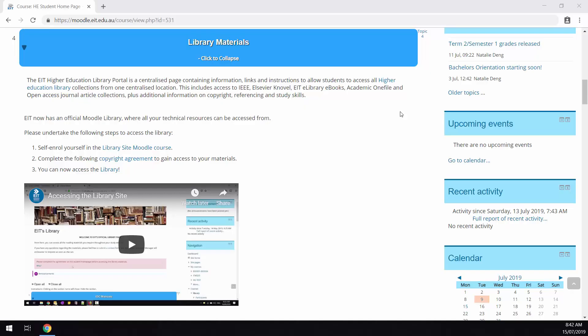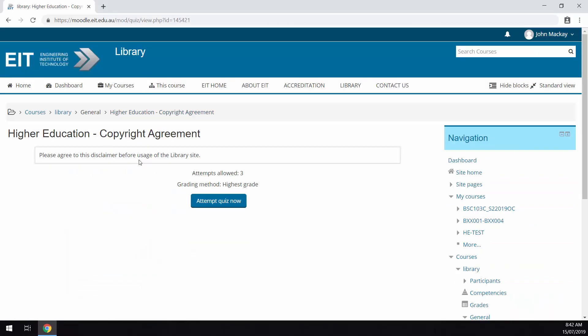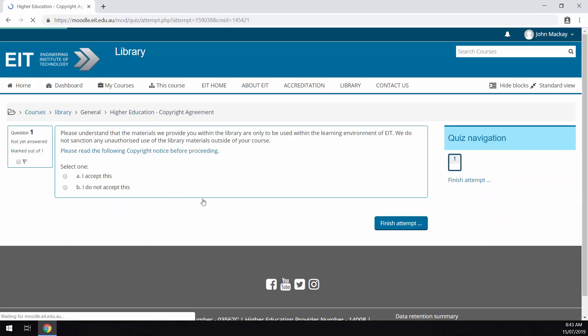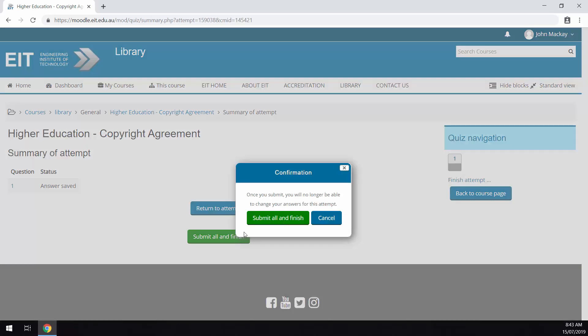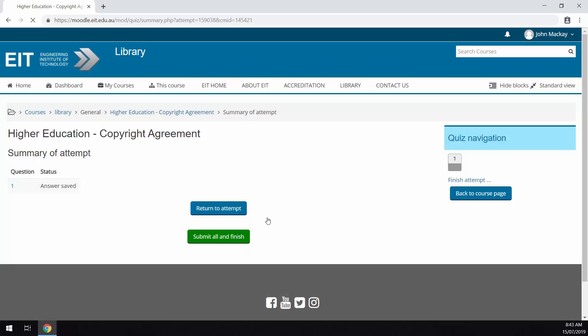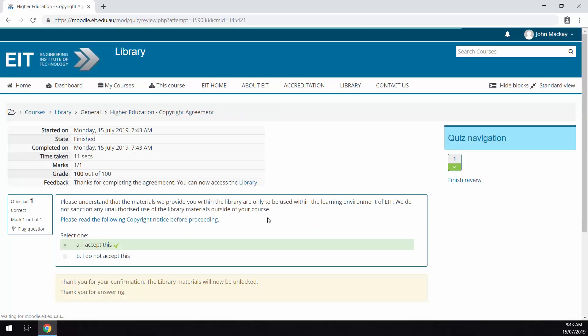Navigate to your student home page. Select the second instruction step that has a hyperlink for the copyright agreement. If you have any issues with the stipulations of the agreement then please contact your learning support officer before proceeding. When you finish the copyright agreement make sure you select the button that states submit all and finish.